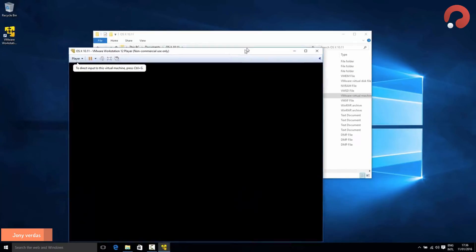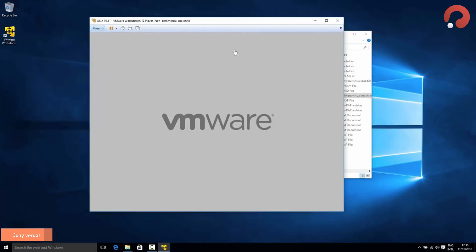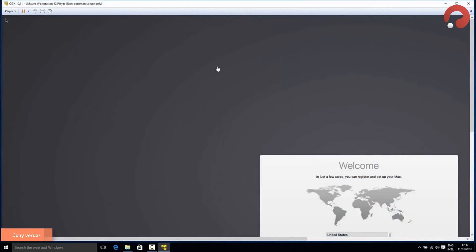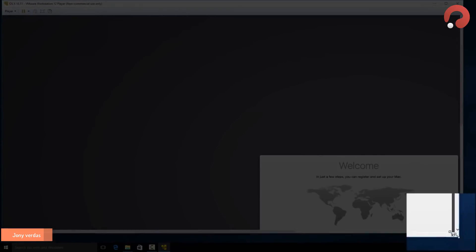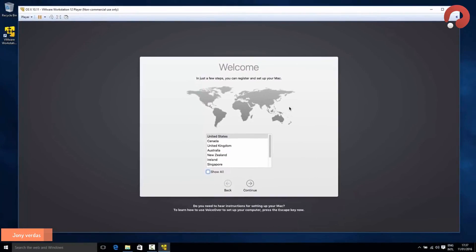The virtual machine is going to start running, so it'll take a little time on its first run. After a while you should find yourself at the OSX setup wizard screen. The first time you run it you might find a bug where the OSX screen is much too big for the VMware window. It's easy to fix — just slightly resize the VMware window and that'll prompt VMware to resize the OSX screen.